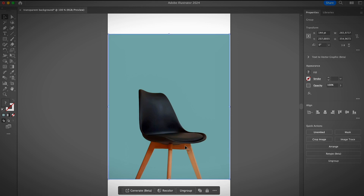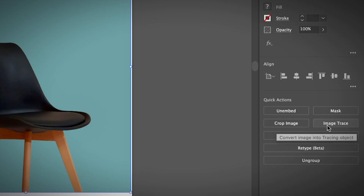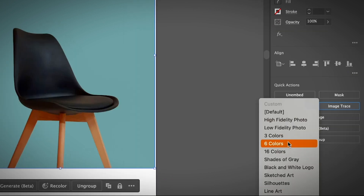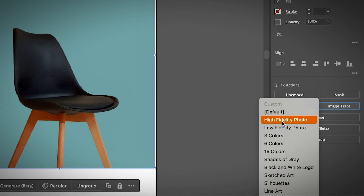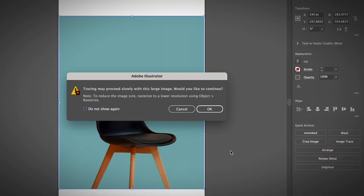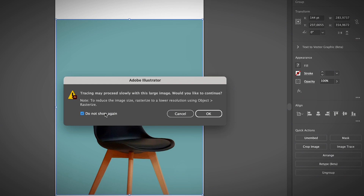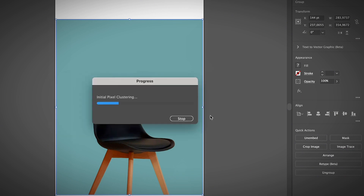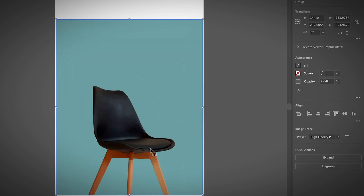You can open the Image Trace panel, or you can directly select the image and you'll see the Image Trace option on the Properties panel. Click Actions, and you can click on that. There are a lot of options you can choose. If you want it to be really similar to the original image, choose High Fidelity Photo. Go ahead and click that — it's going to take a while since it's a large image. Click OK. As you can see, it's really close to the original image.